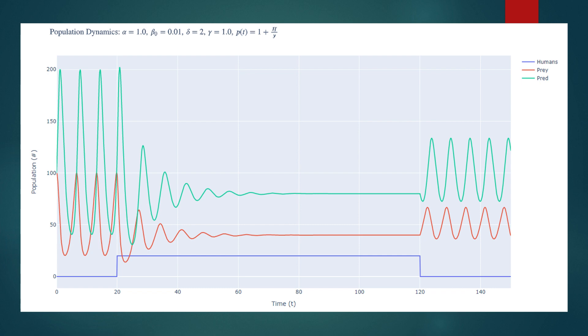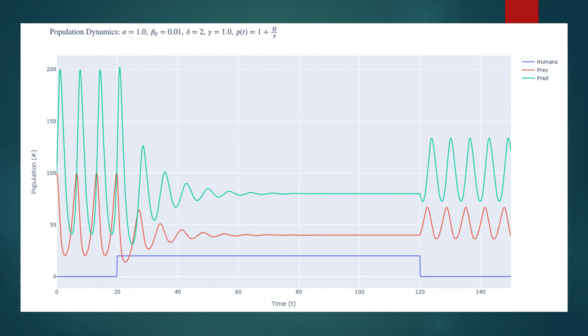Using this p of t function, we can analyze the dynamics with the same driving function for the human population. And doing so, we see very different behavior. When humans are introduced, the population now approaches an equilibrium state. And when the humans are removed, the population does return to cyclic behavior, but as if it had started with different initial conditions, ones closer to the equilibrium state.